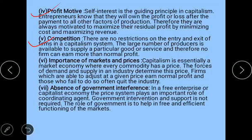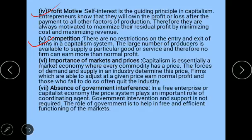The next feature is competition. Since there are no restrictions on entry and exit of firms in a capitalist system, a large number of producers exist, leading to large supply of goods and services. Business firms earn only normal profit. Competition is an essential feature and also acts as a safeguard against consumer exploitation, preventing producers from exploiting consumers.